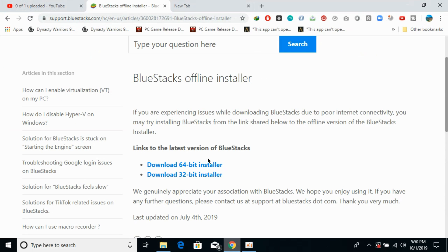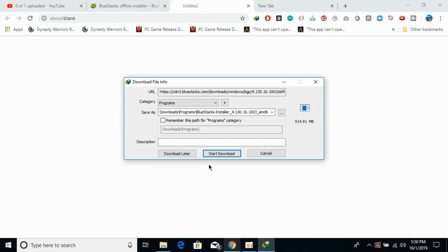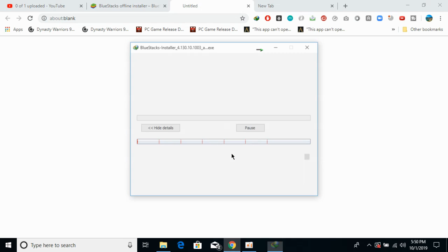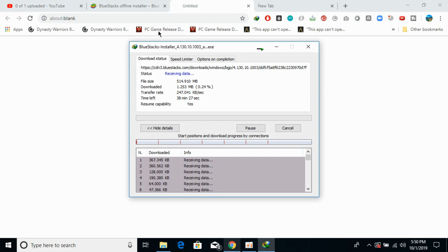The process is the same for 64-bit as well as 32-bit. I will be clicking on this 64-bit installer and it would start downloading BlueStacks. Just go and click on Start Download. It will take a bit of time, so I will be back when the download process is completed.